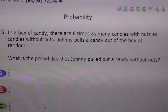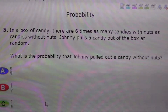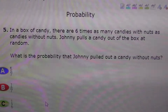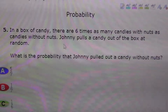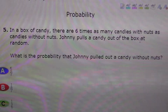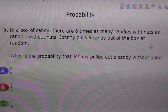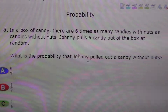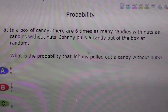Since it seems like this is going to be the only type of question, this will be the last one and then I'll wrap it up. In a box of candy, there are six times as many candies with nuts as candies without nuts. Johnny pulls a candy out of the box at random. What is the probability that Johnny pulled out a candy without nuts?